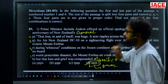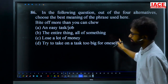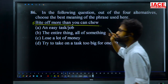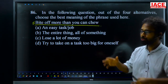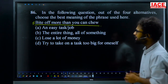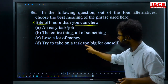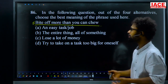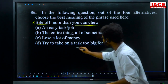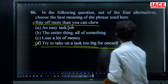Question 86: find the best meaning of the phrase 'bite off more than you can chew.' Options: an easy task, the entire thing, lose a lot of money, or try to take on a task too big for oneself. If someone gives you a plate of biryani that you can't even chew after putting it in your mouth, that means a very big task you can't complete right now — you are trying to complete it. For question 86, option D is the answer.